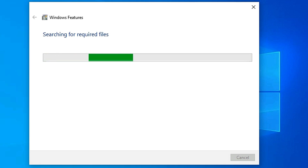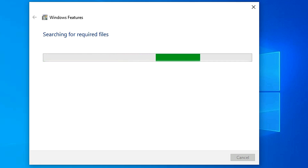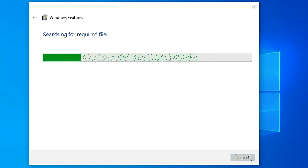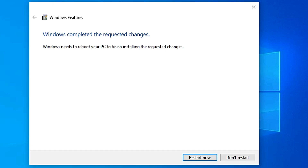We wait for the settings and required files to be received. Now it is asking you to restart now, so we click 'Restart Now' and restart our PC. All the settings will take effect after the restart.